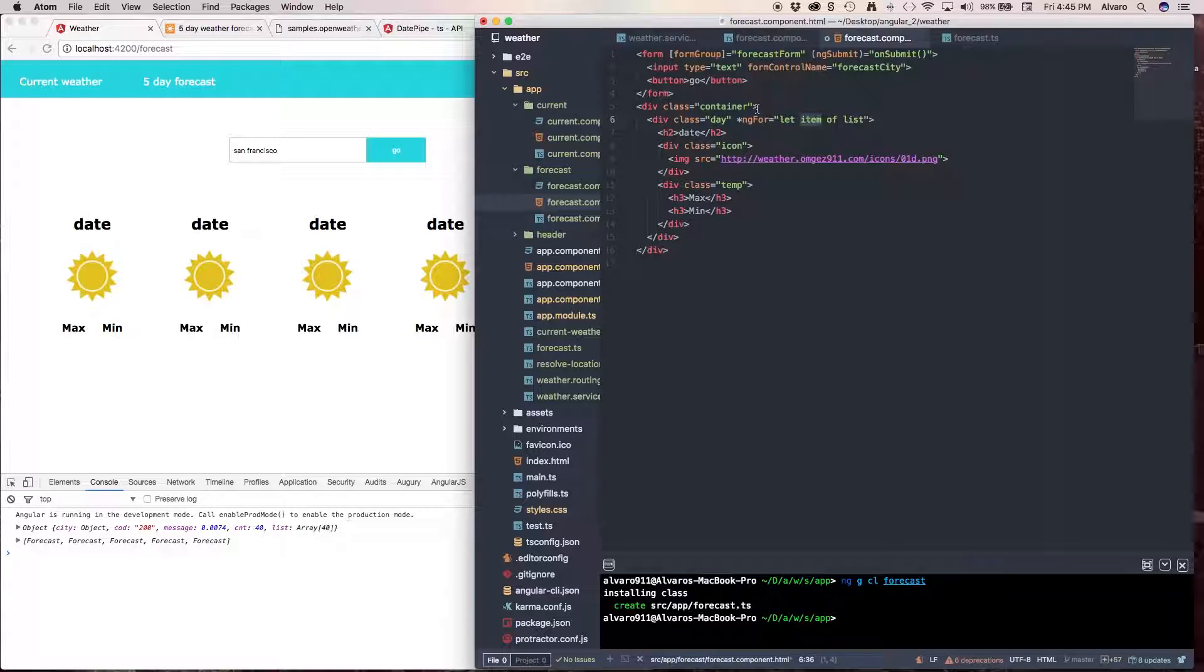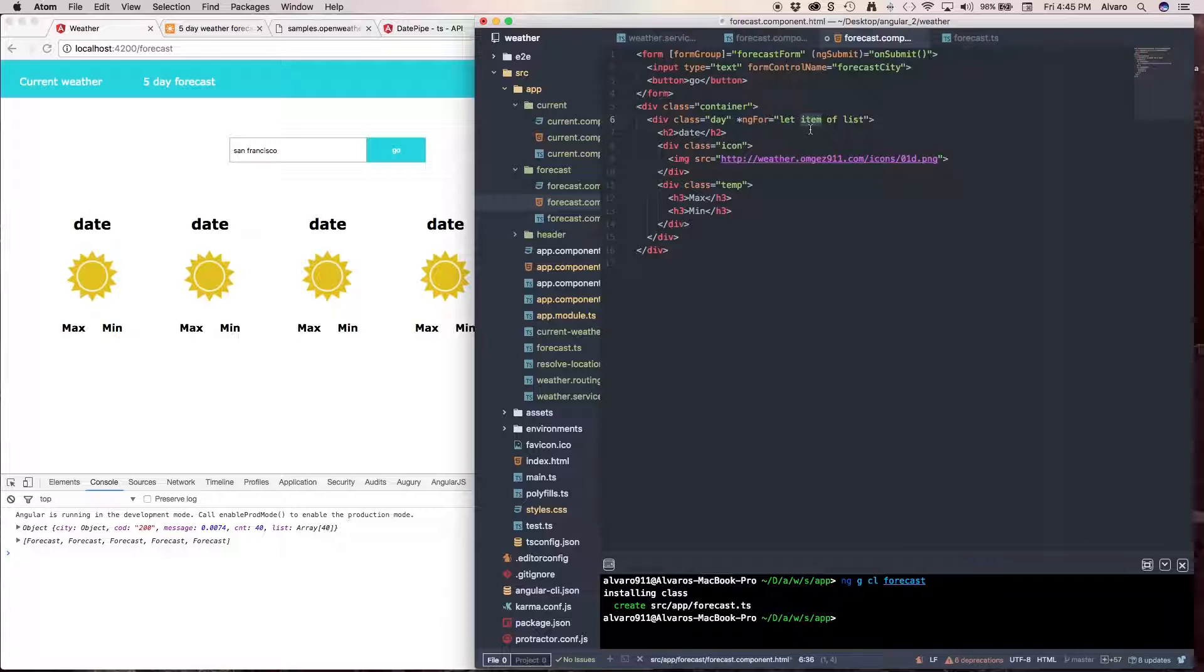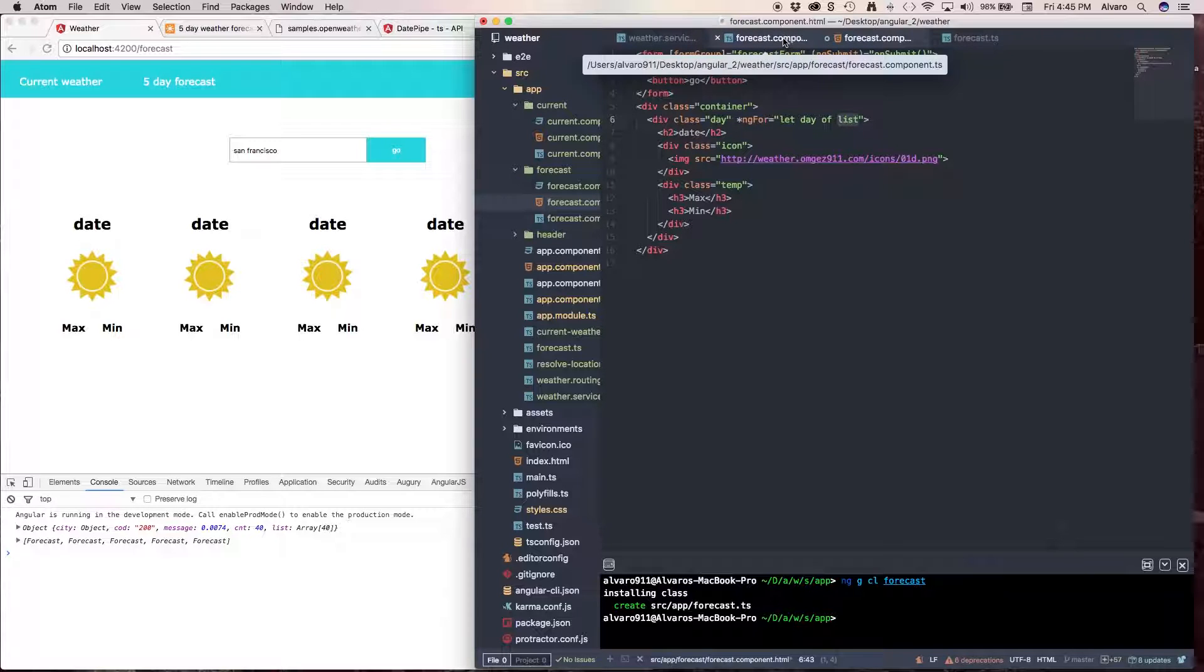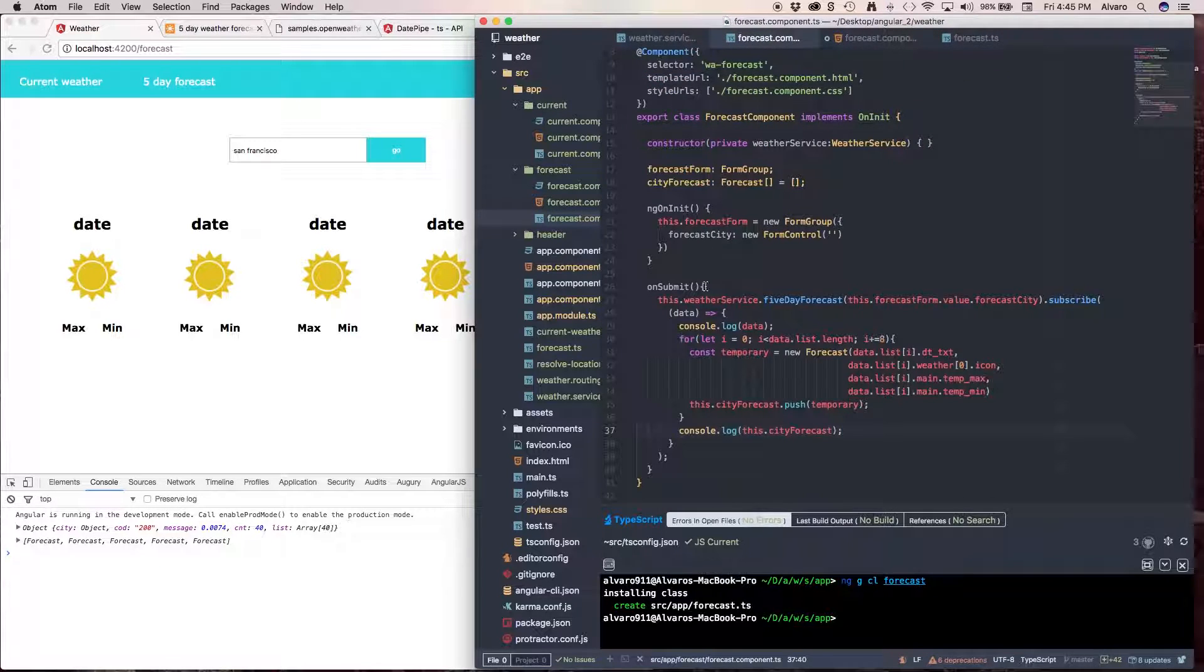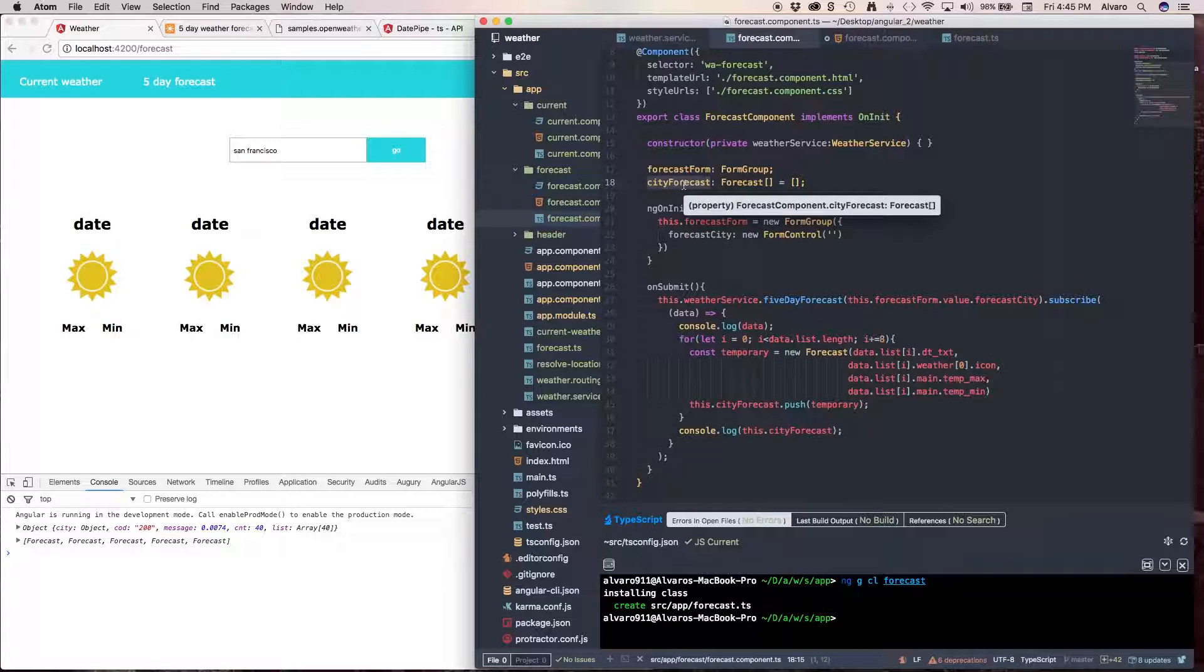So how does ng-for work? This pretty much is going to loop in our array. So we need to create a variable. I want to call it day and it's going to loop inside of our city forecast array.